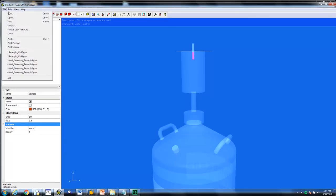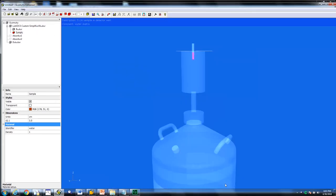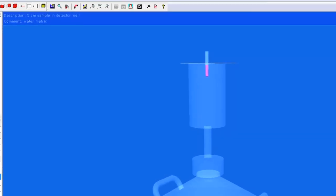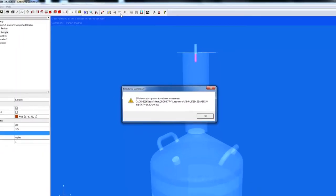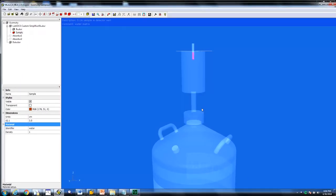Name the geometry file and save it. Complete the step by clicking on generate my efficiency curve. This generates a set of geometry efficiency data points, also known as an ECC file. Click OK to close the dialog window.